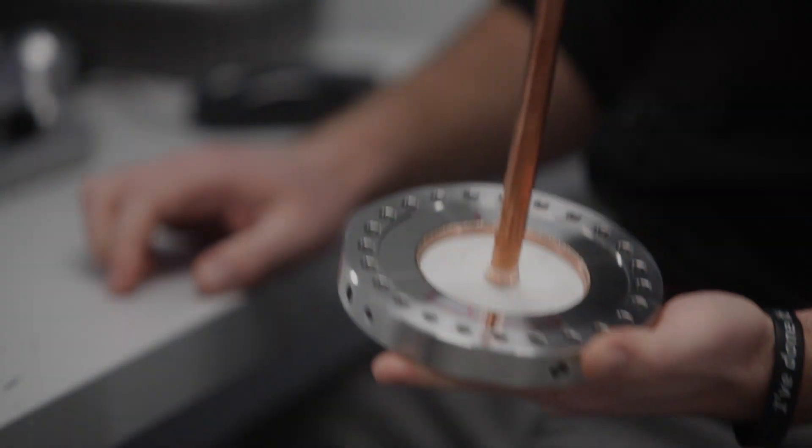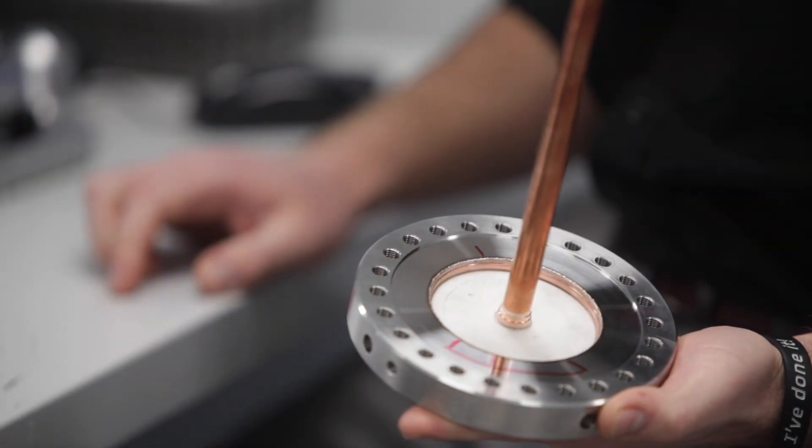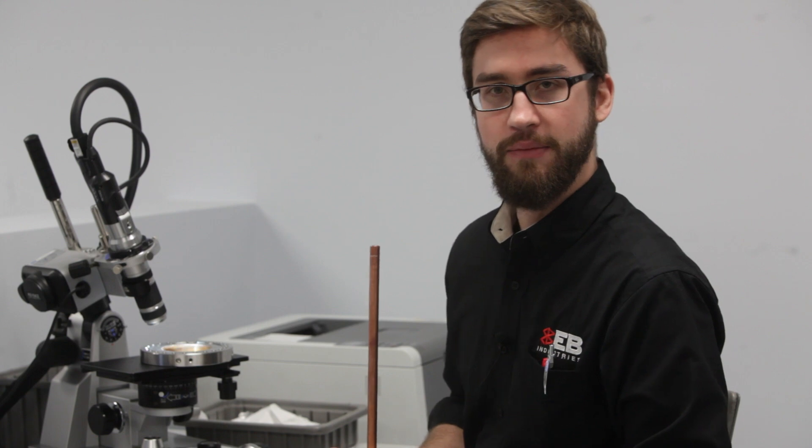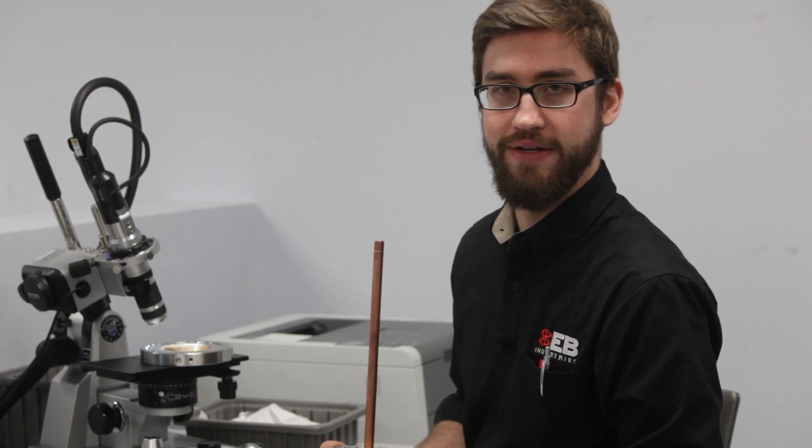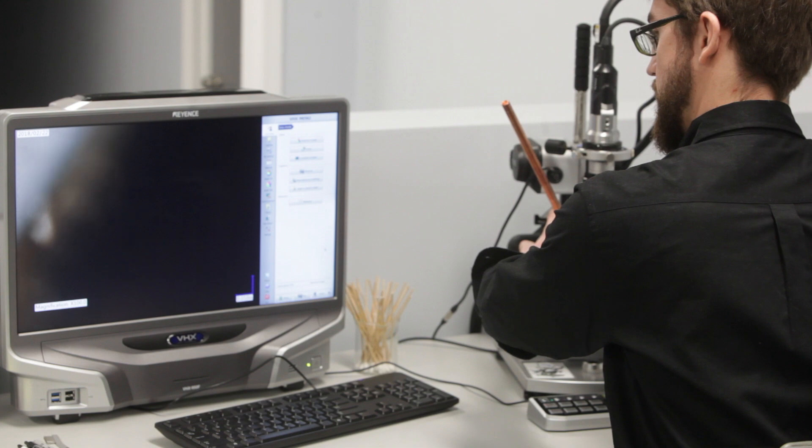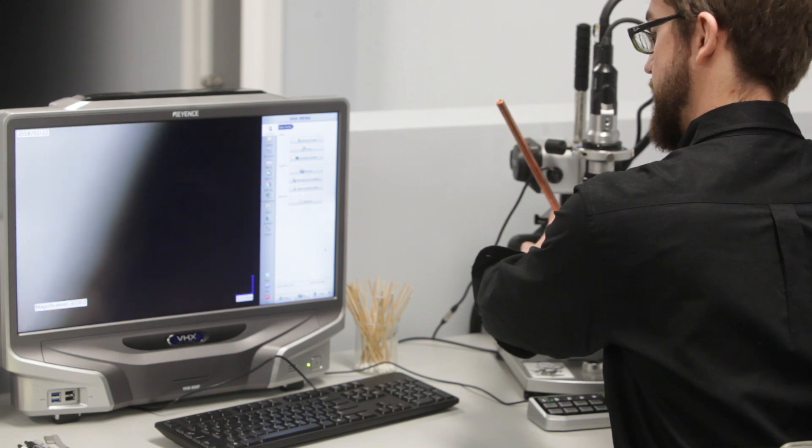This is a customer's part that we're analyzing right now. It's a laser weld between copper and stainless steel, which is a very tricky weld given the two very different materials.